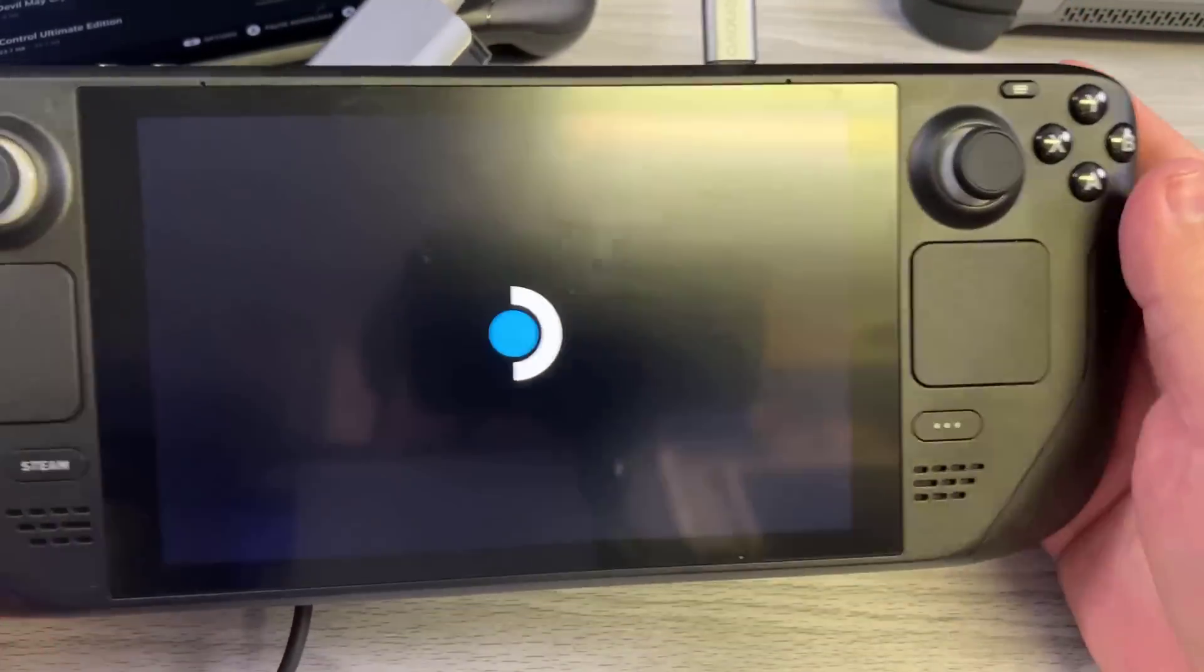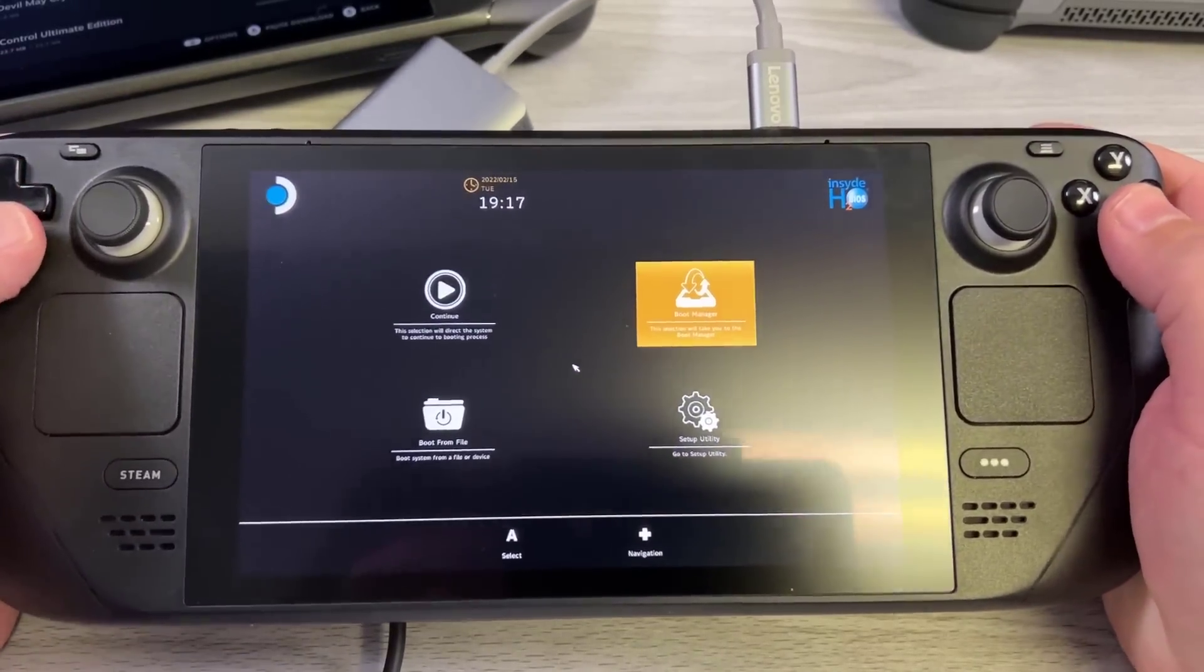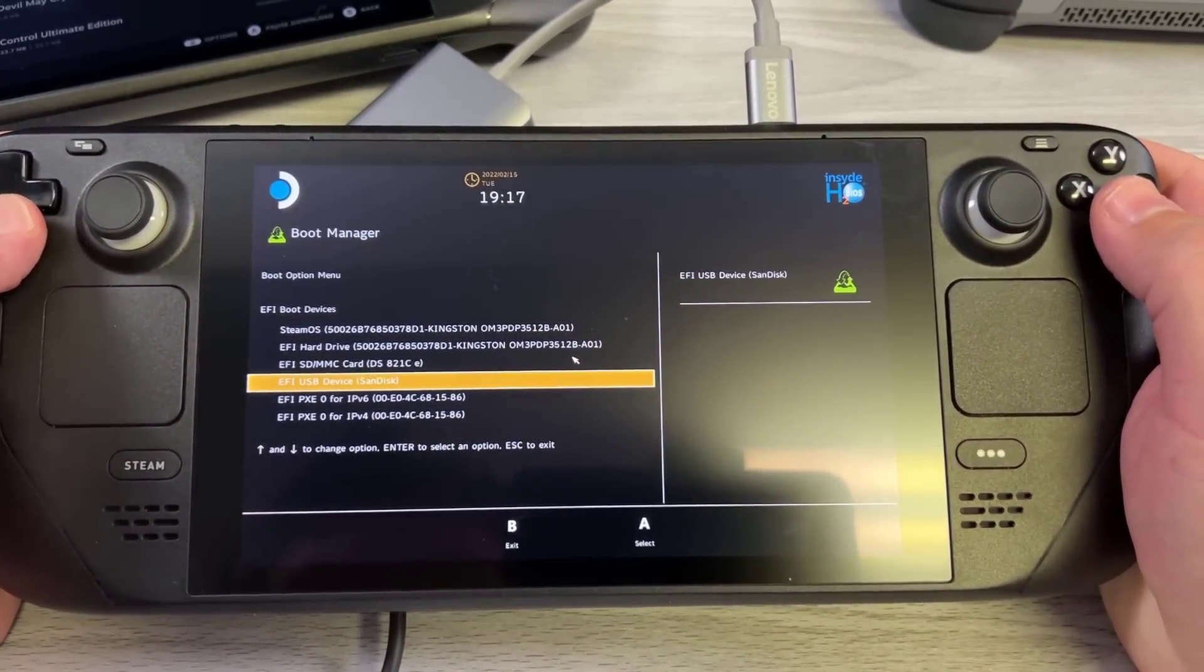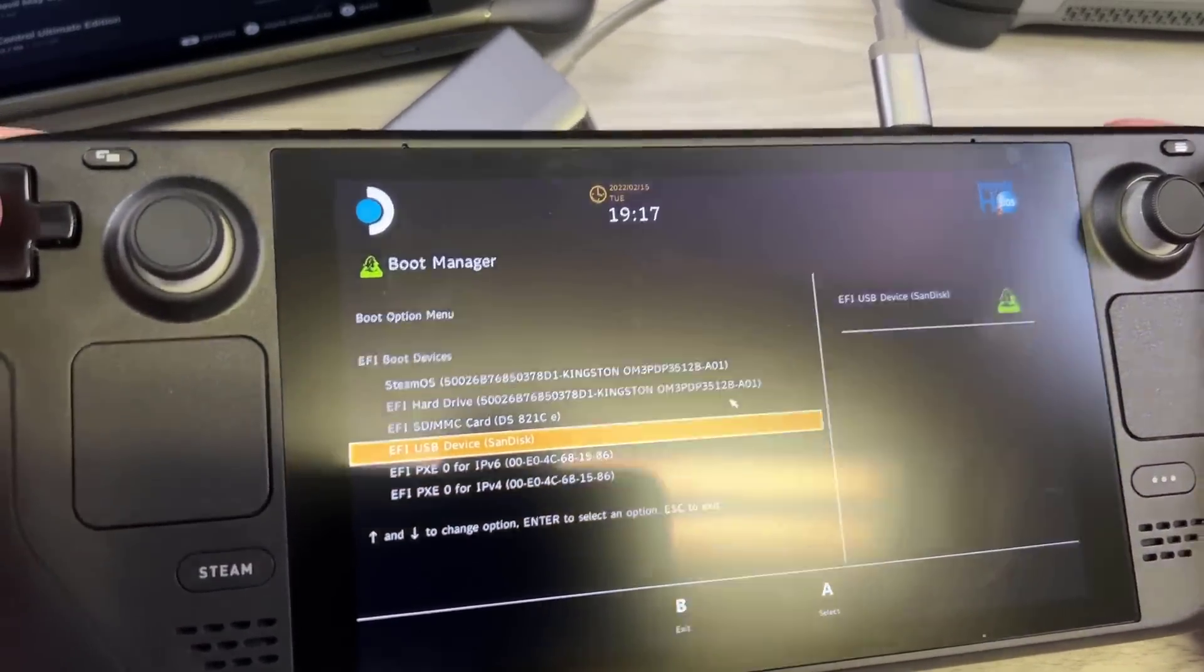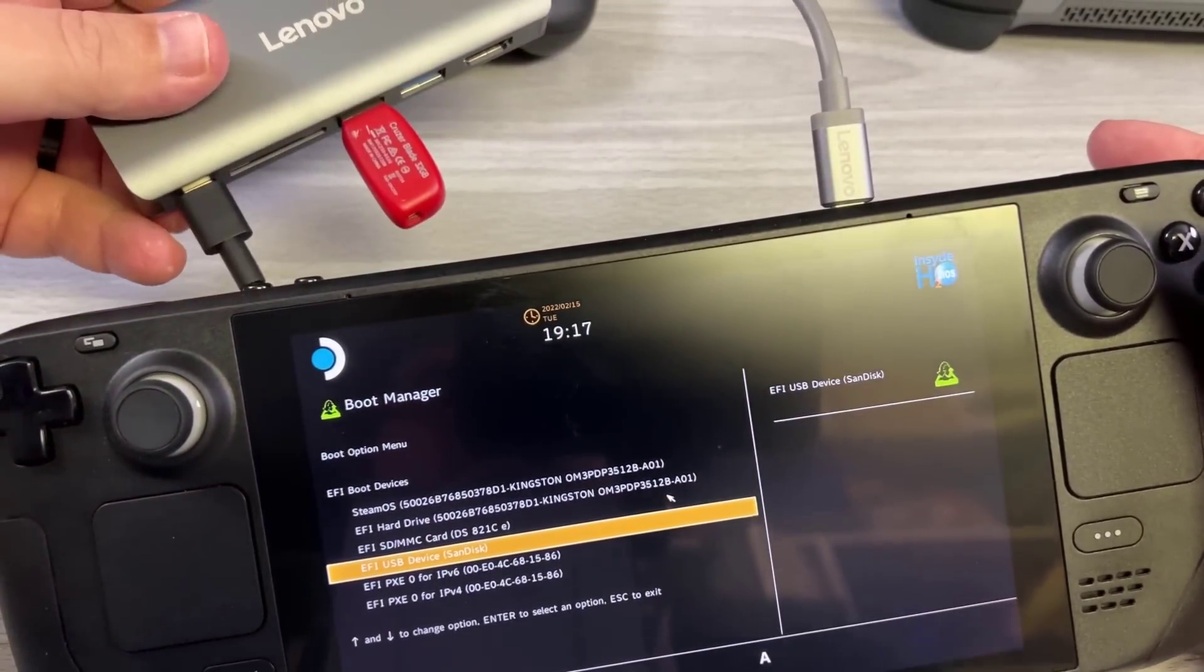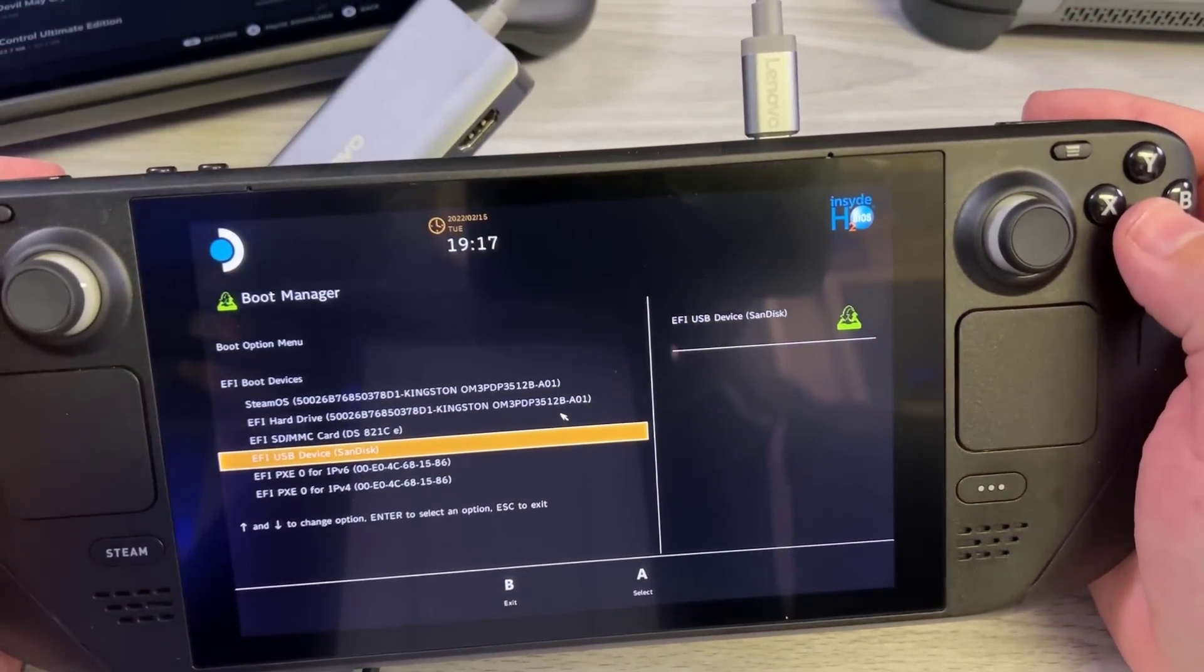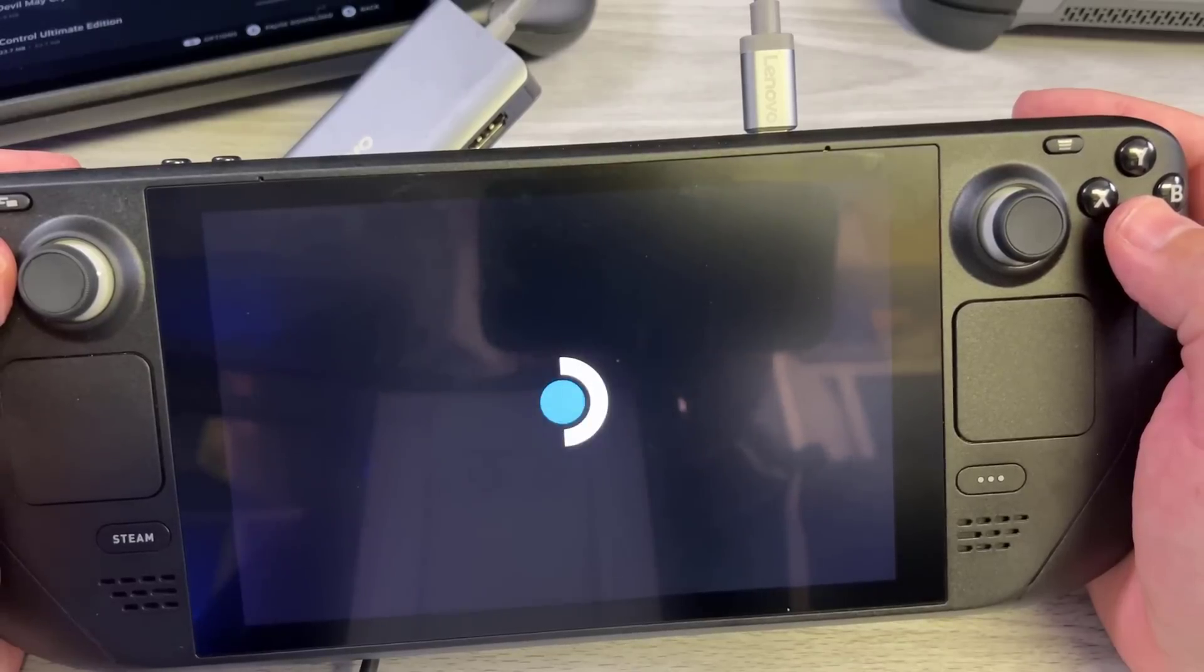What's nice here is that the D-pad can just move around like you think it would, so left and right will work. A is enter and B is escape. So you're going to want to go ahead and take a look at the boot disk that you just created, find the USB stick that you got, press A on it. At that point it will start loading the Windows 10 boot image.